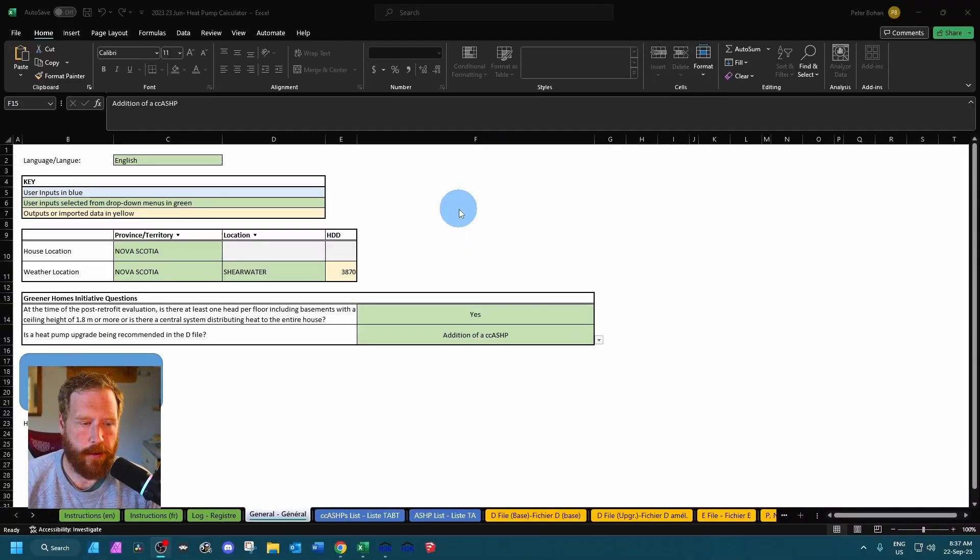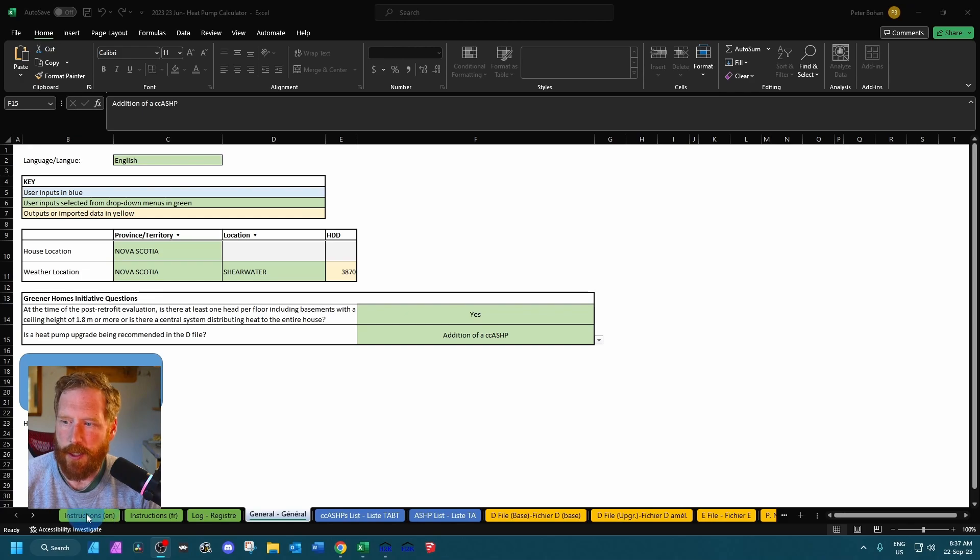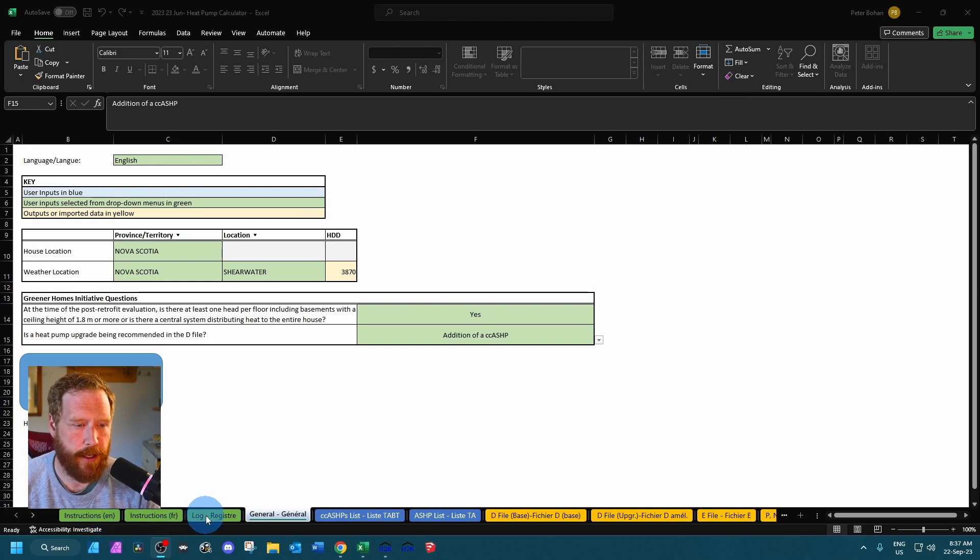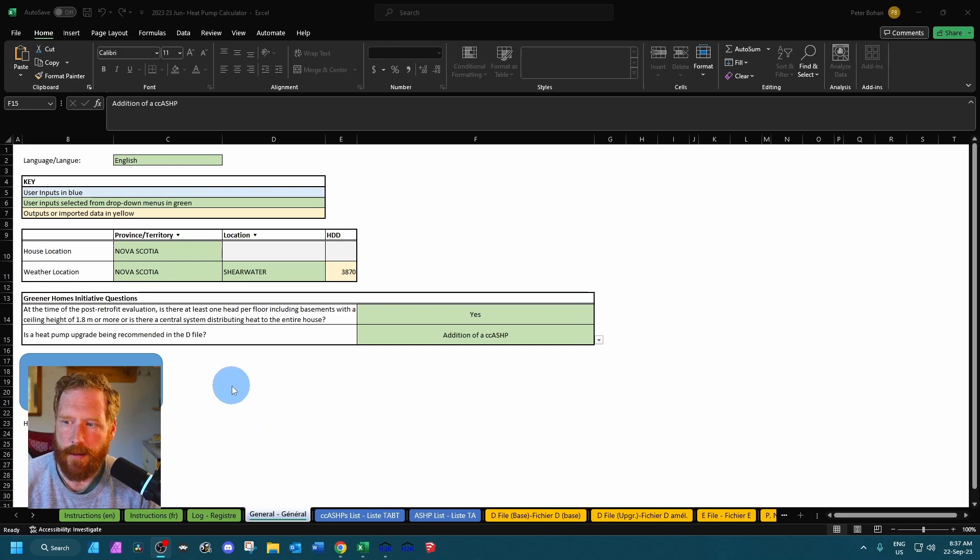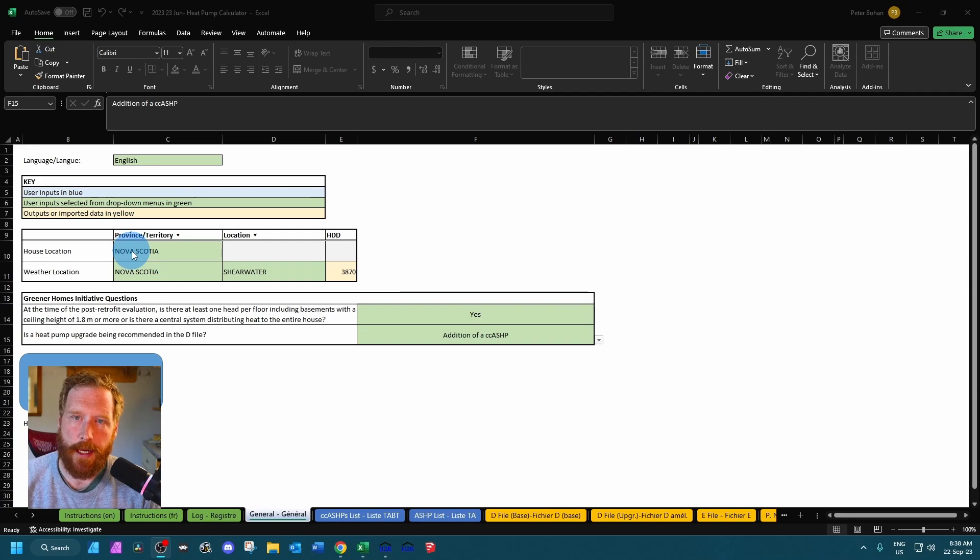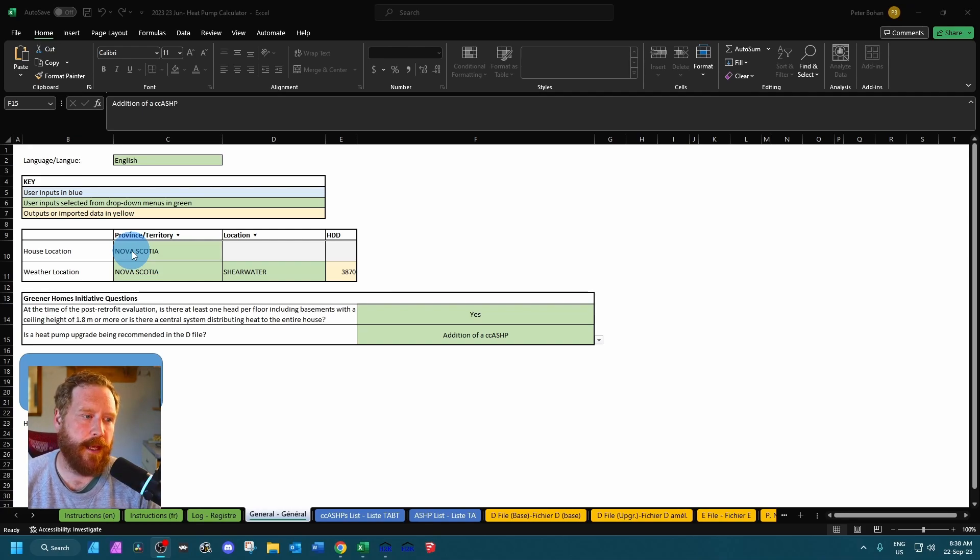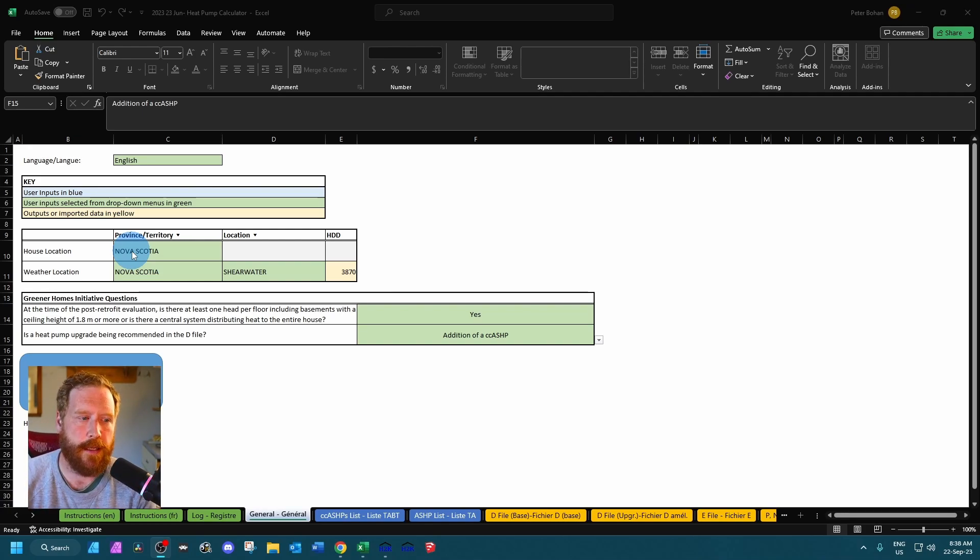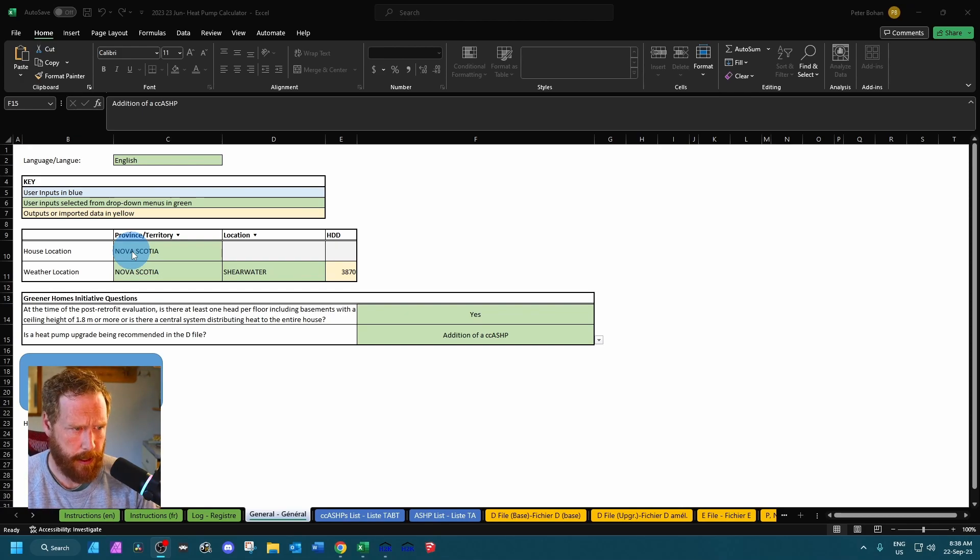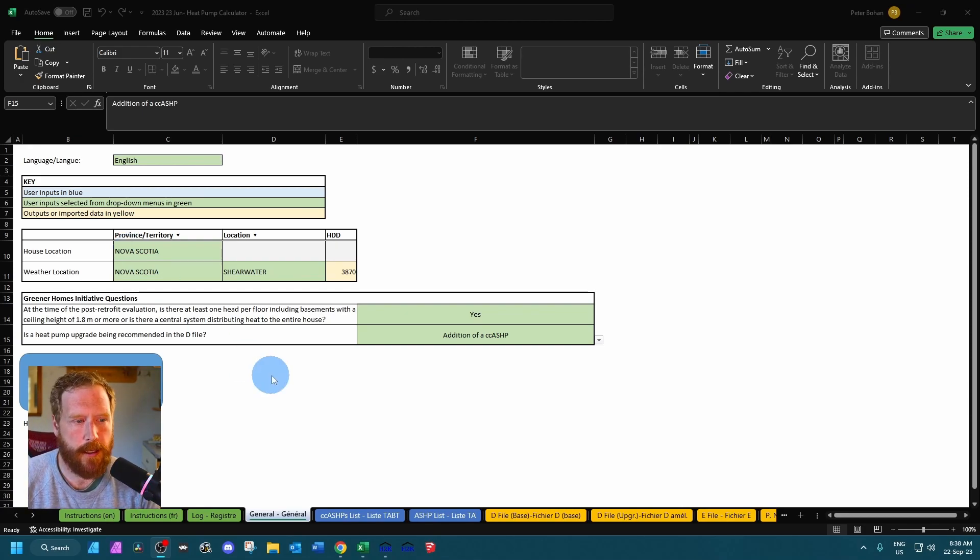So this is the general tab. There is an instructions tab and a log which goes over the previous iterations of the calculator. The house location is the province or territory the house is located in. It is possible that you might have a house in one province and then the weather location for another province. So just make sure you're filling that stuff in properly.